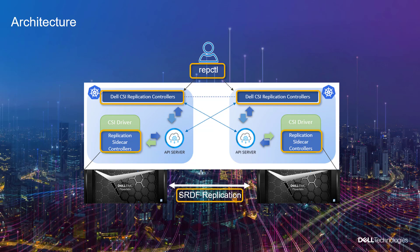In this demonstration video, I will show you how to replicate an application running on Kubernetes to a remote site by leveraging the native PowerMax SRDF Synchronous Replication Technology.